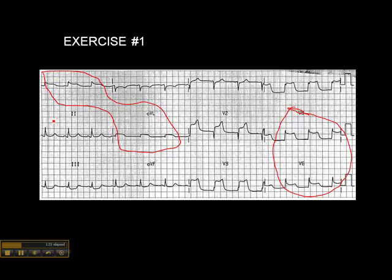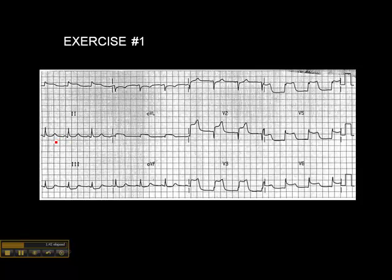At this point, if you want to pause it and go through it on your own, that's great. Otherwise, I'm going to carry on and assume that you've gone through the workbook and done the analysis yourself. Let's start with the inferior leads — always start from left to right and go through this, rather than just jumping in and recognizing patterns.